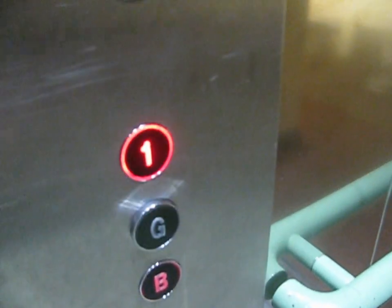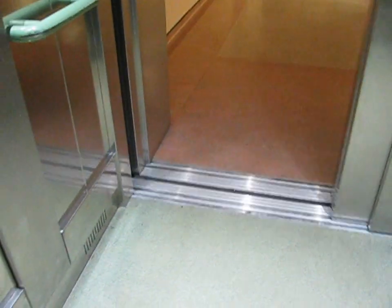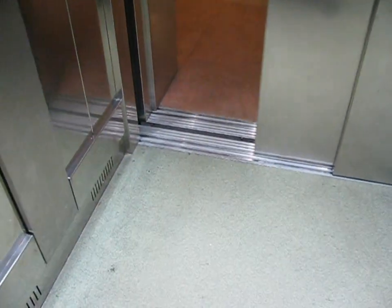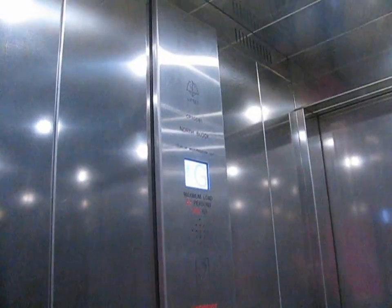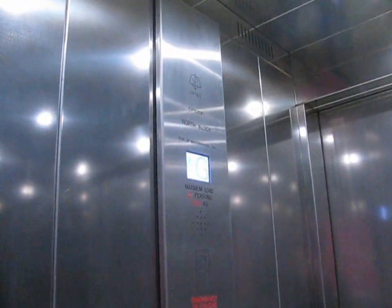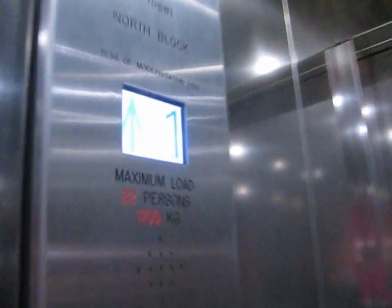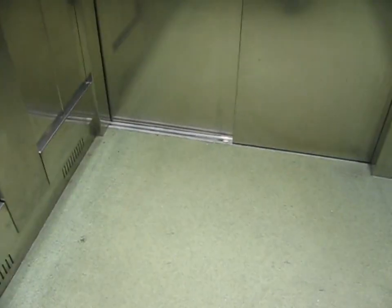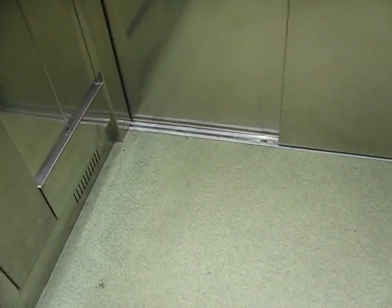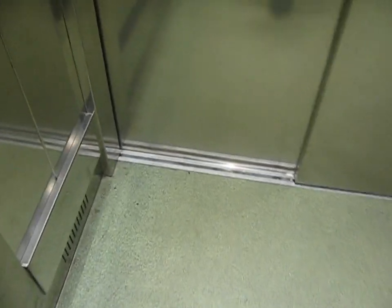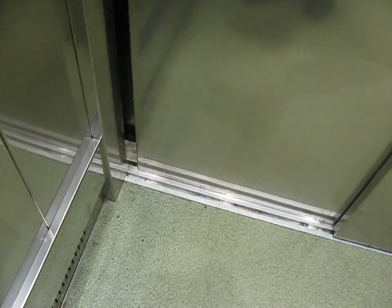Doors closing. First floor. Doors opening.